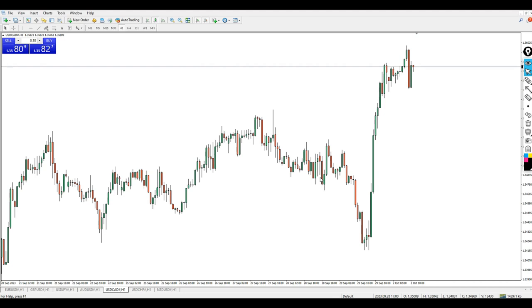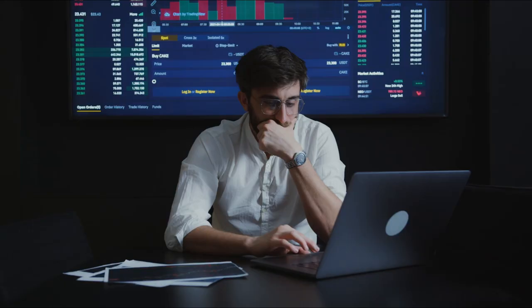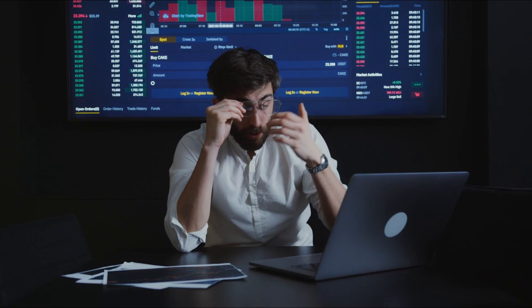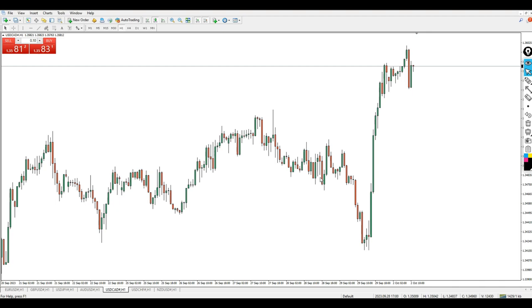In this video I will show you an indicator that tells you the exact place where support and resistance actually happen. There are thousands of S&R indicators out there, but the most accurate ones are very difficult to find. I will be giving you a unique link to download this indicator for free, apply it to your chart, and use it to maximize profits.